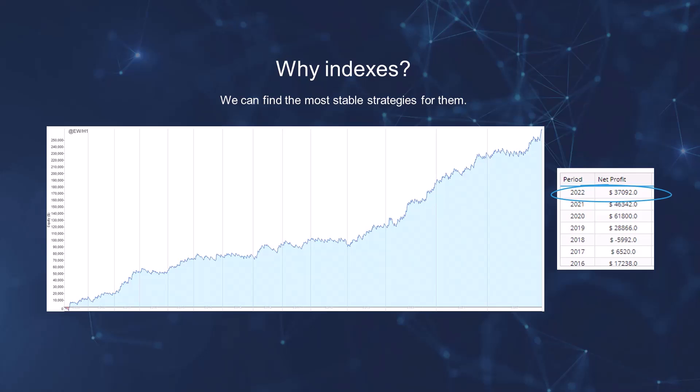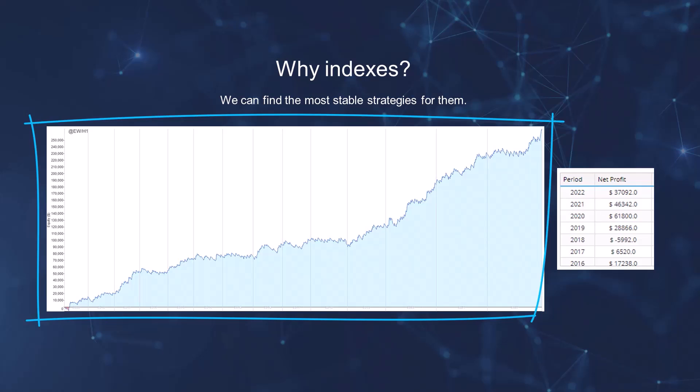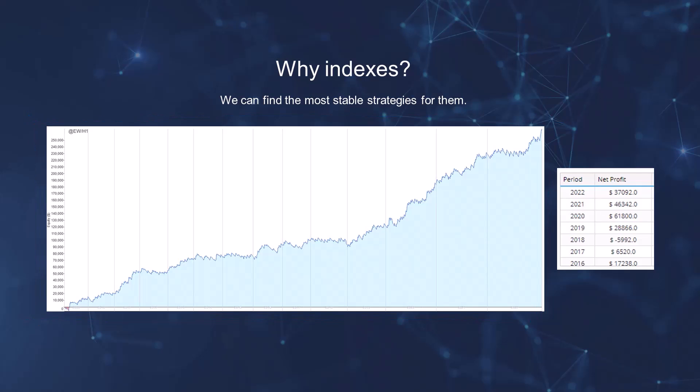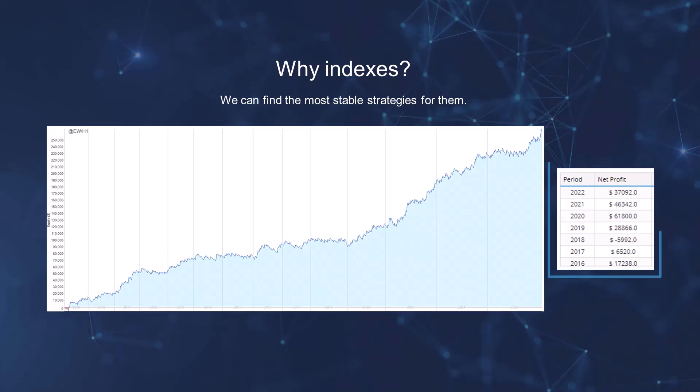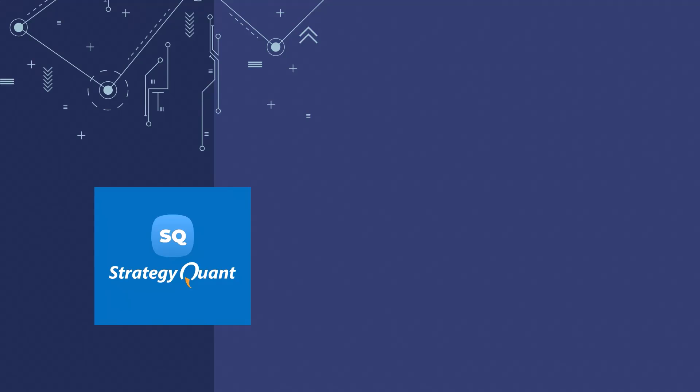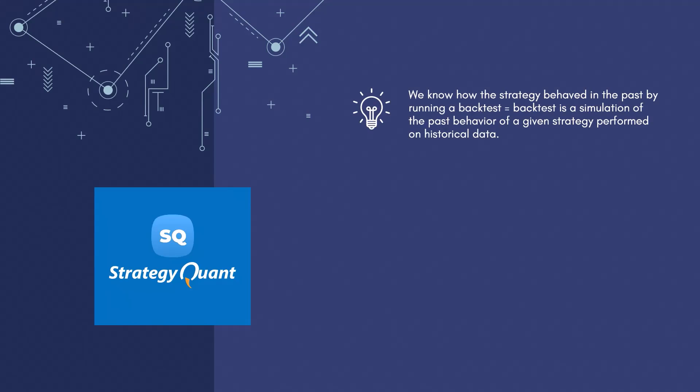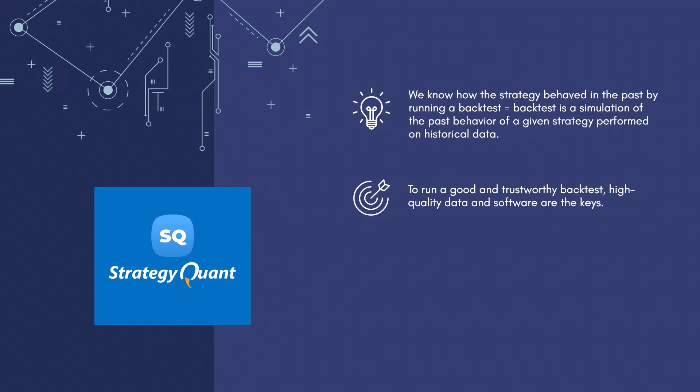What you see here now is a so-called backtest. Simply, if we had started trading this strategy in 2009, our profit would have looked exactly like this. We would have made about $250,000 of profit. In 2022 it would be $37,000, in 2021 it would be $46,000, and so on. We'll find out how the strategy would have behaved just from the backtest. So a backtest is a simulation of the past behavior of a given strategy performed on historical data.